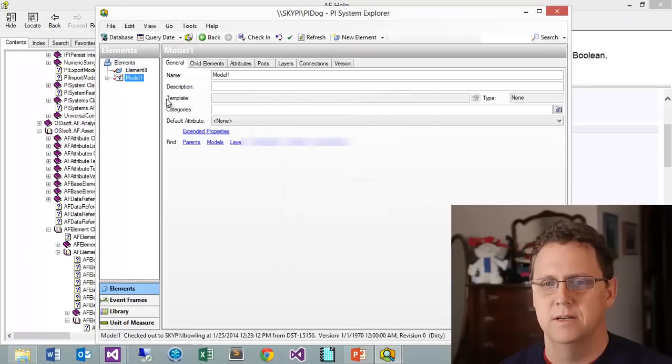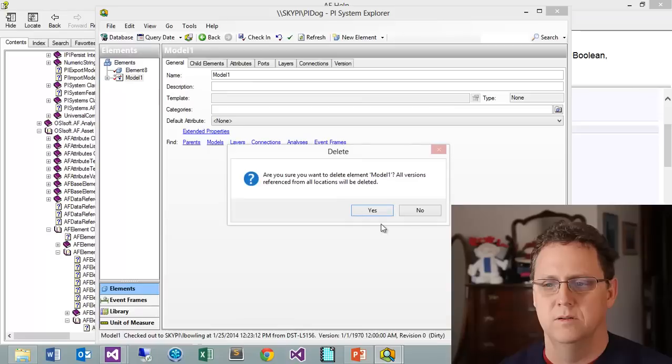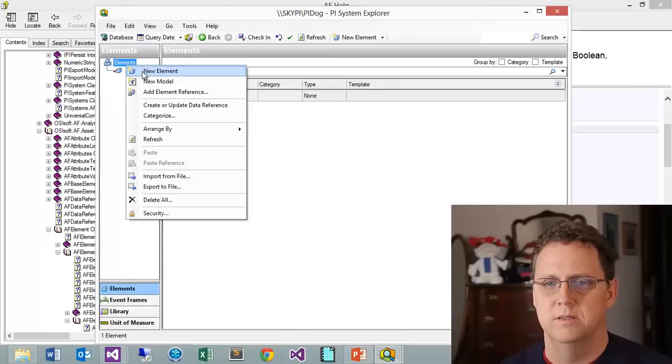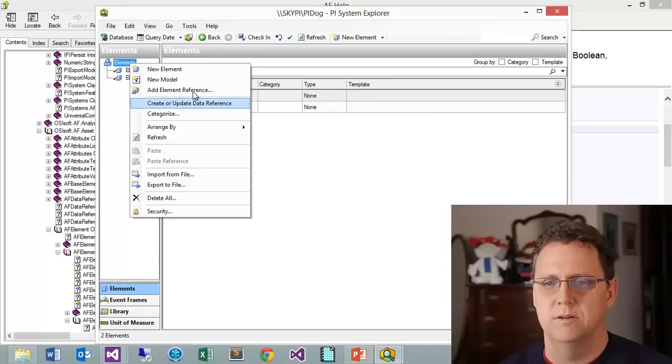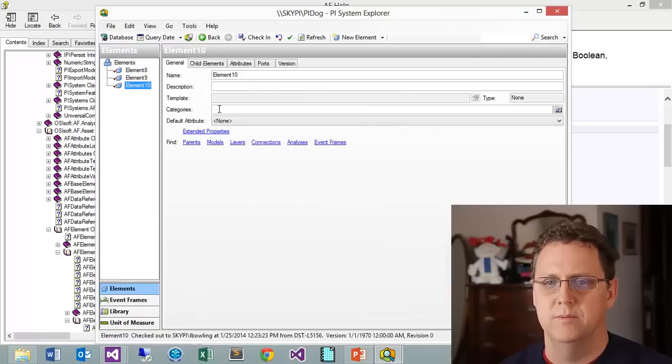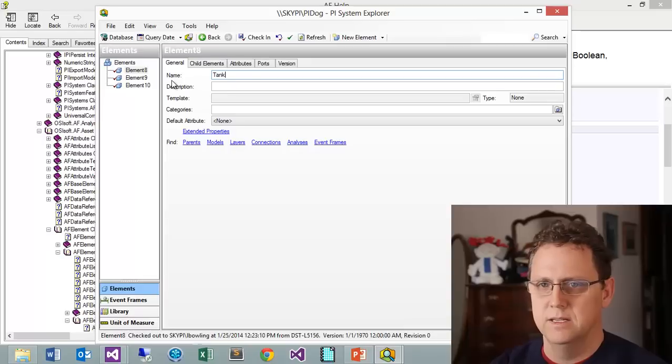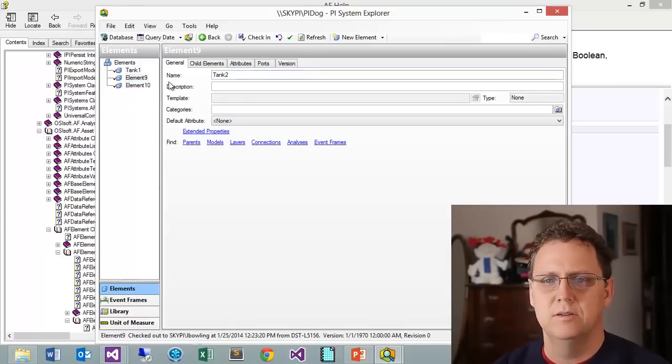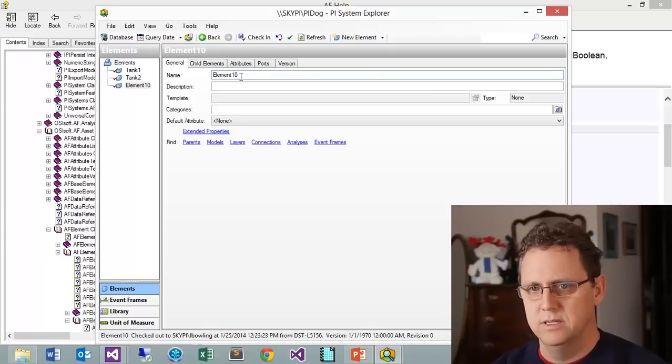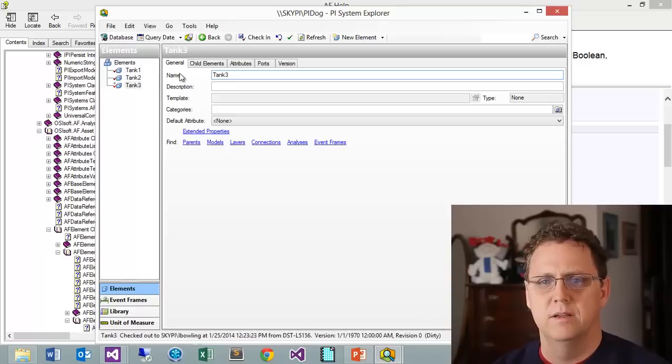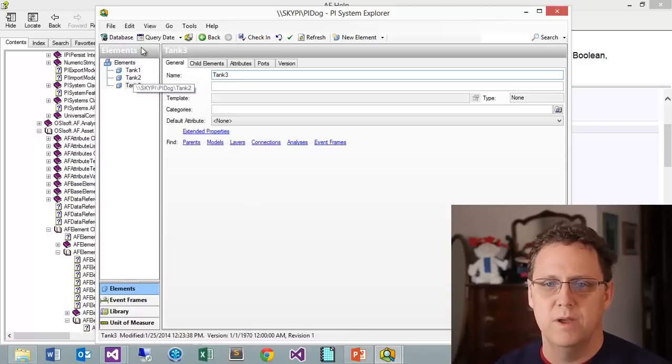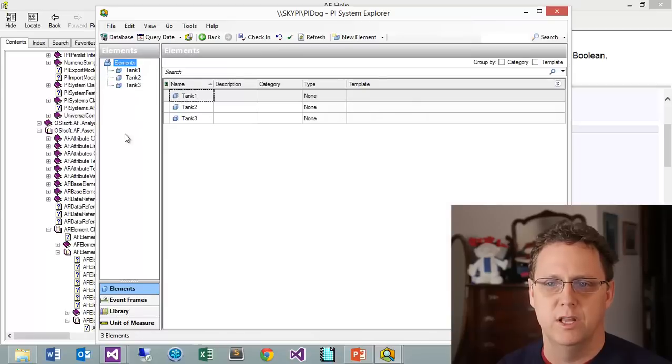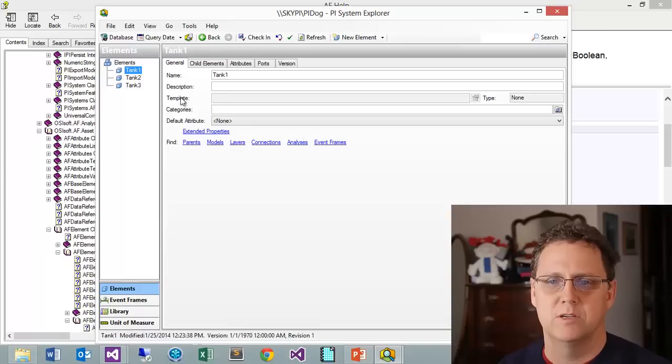Let's go ahead and create some elements. I want a new element. I'll create another new element. So I've got three elements here. Let's call this tank1, tank2, and tank3. We'll go ahead and check those in.